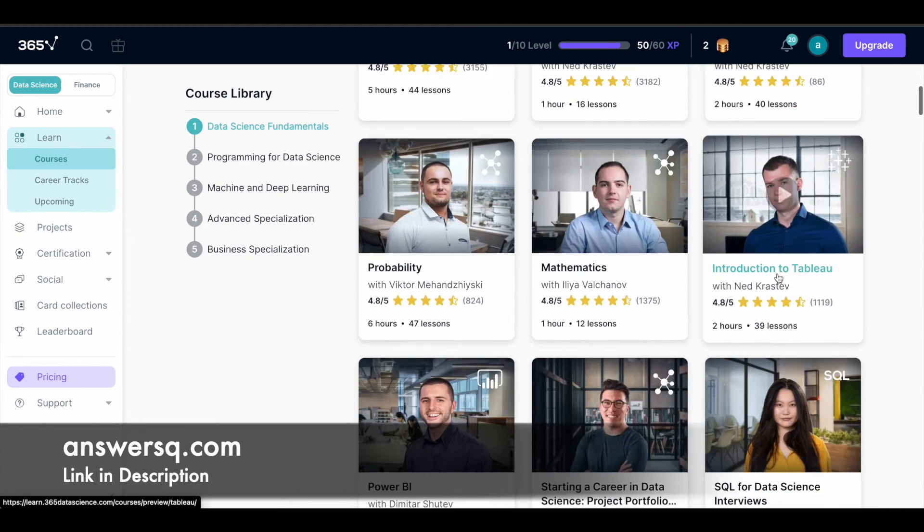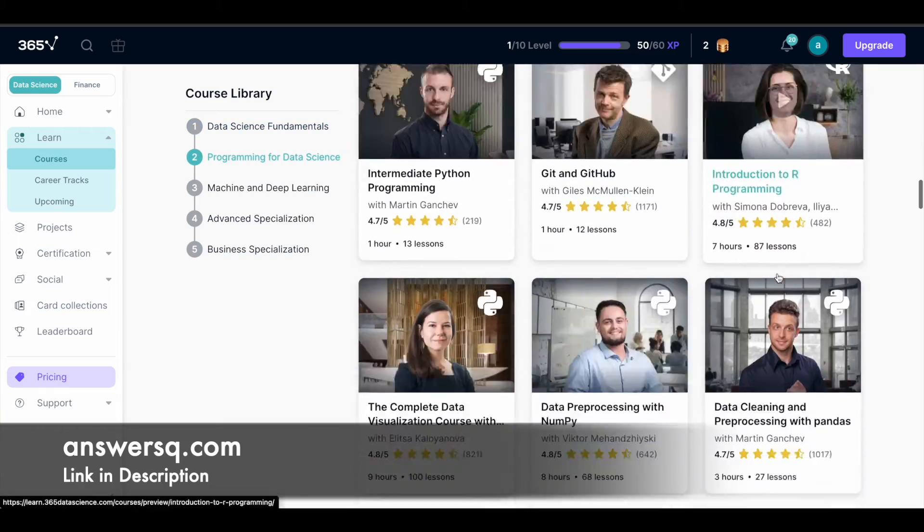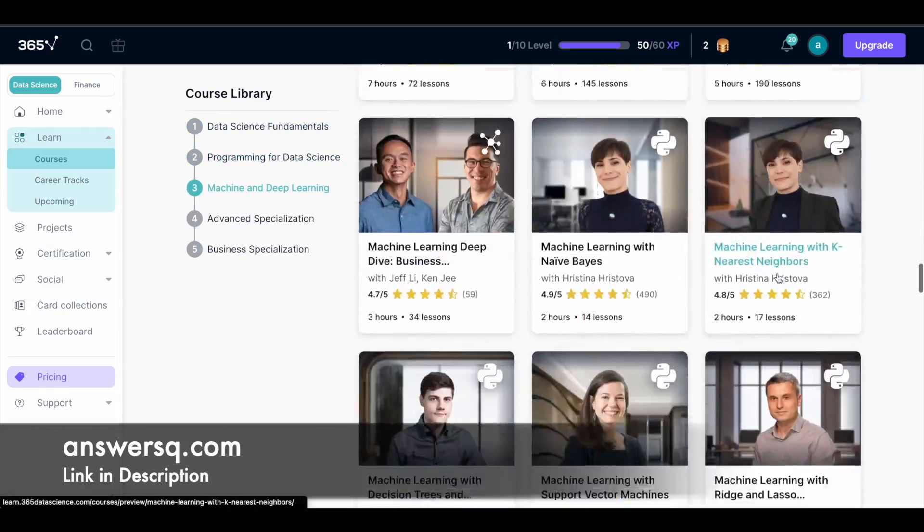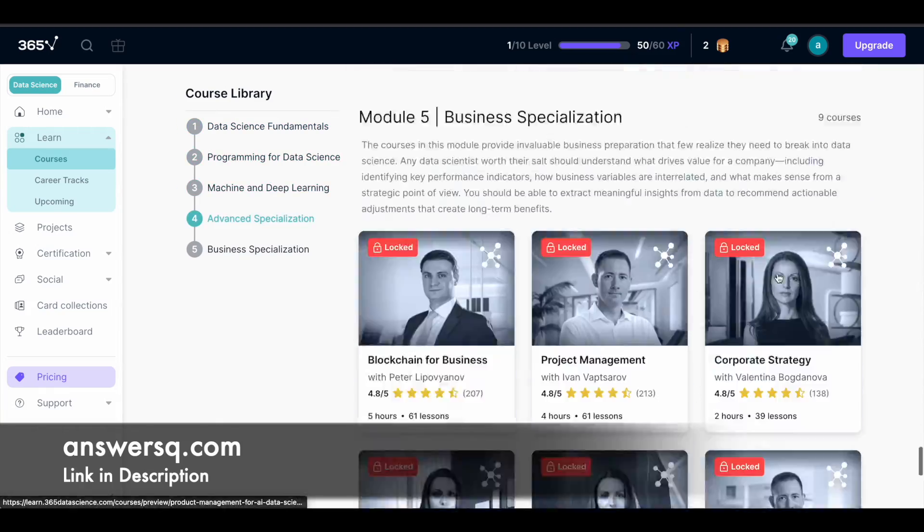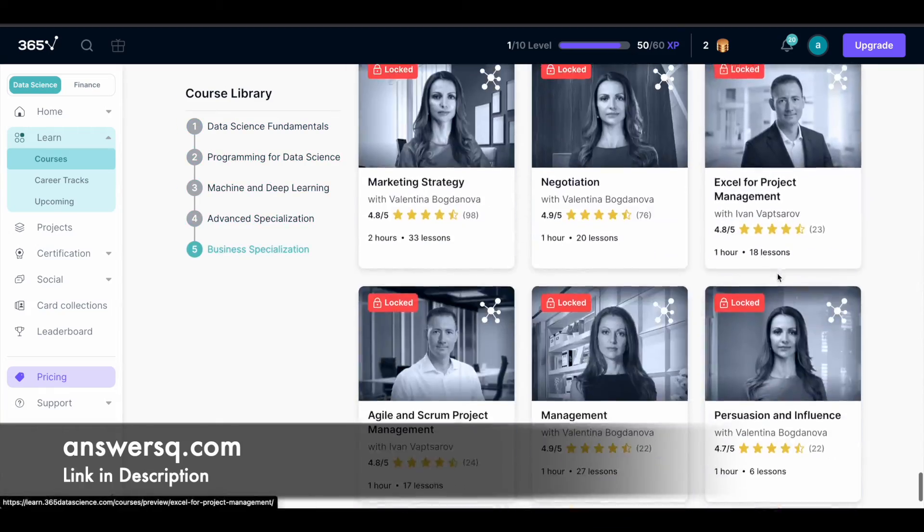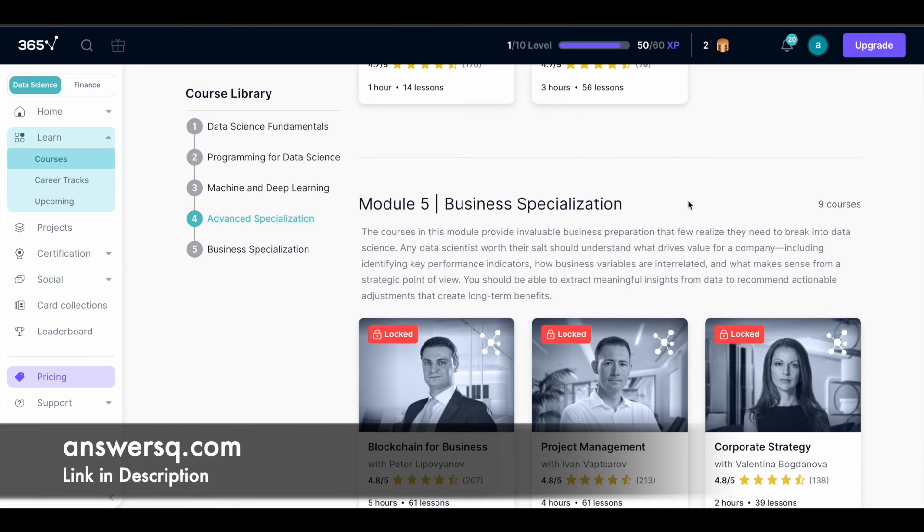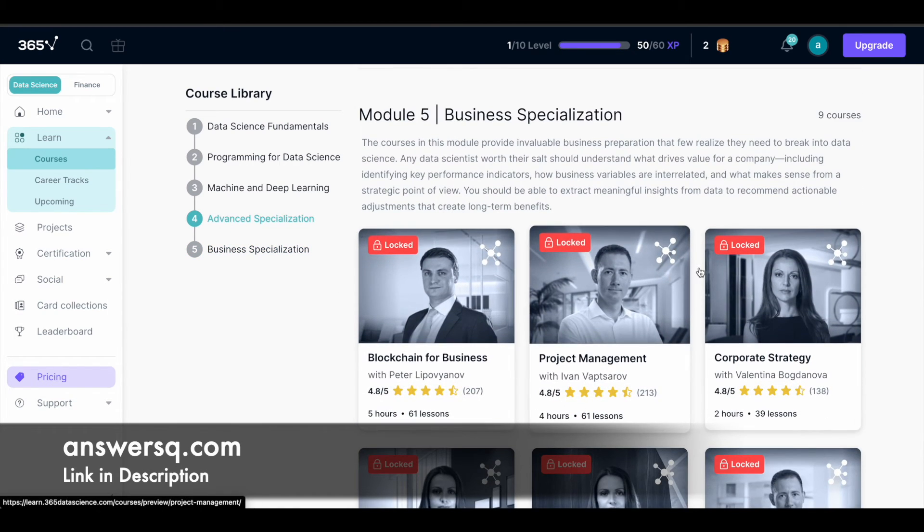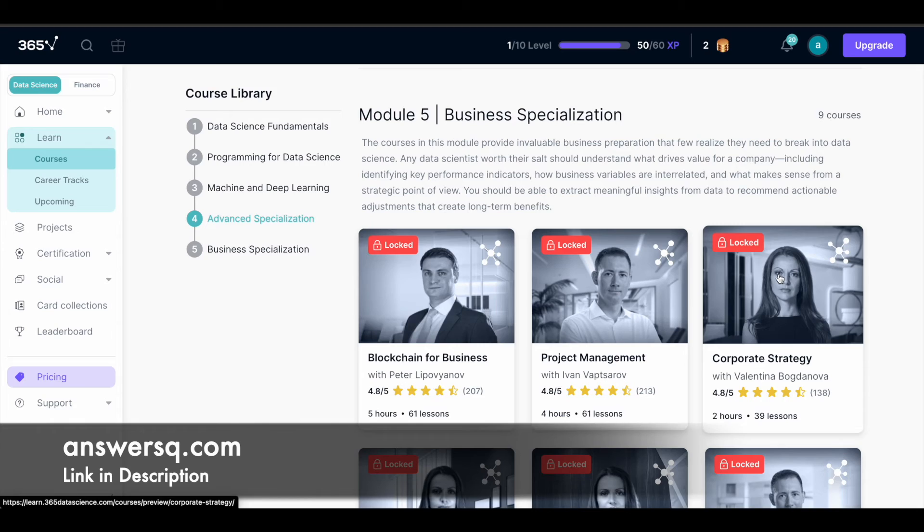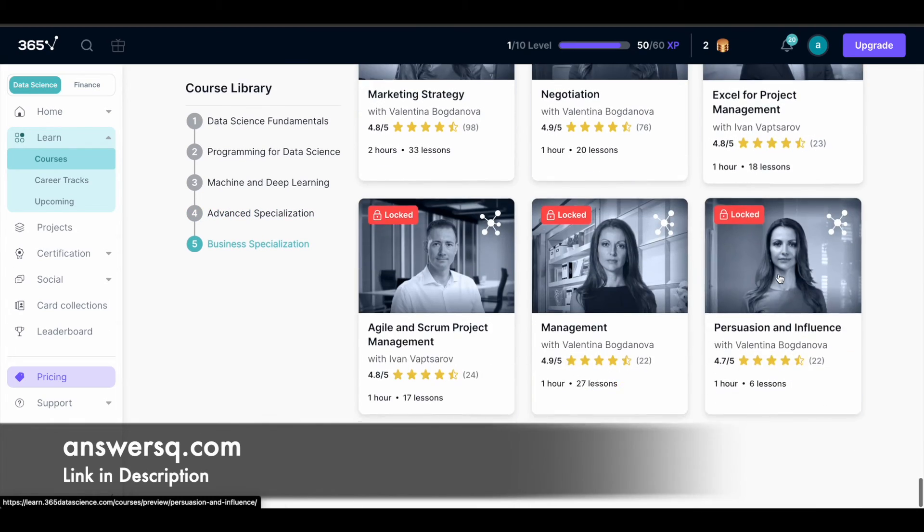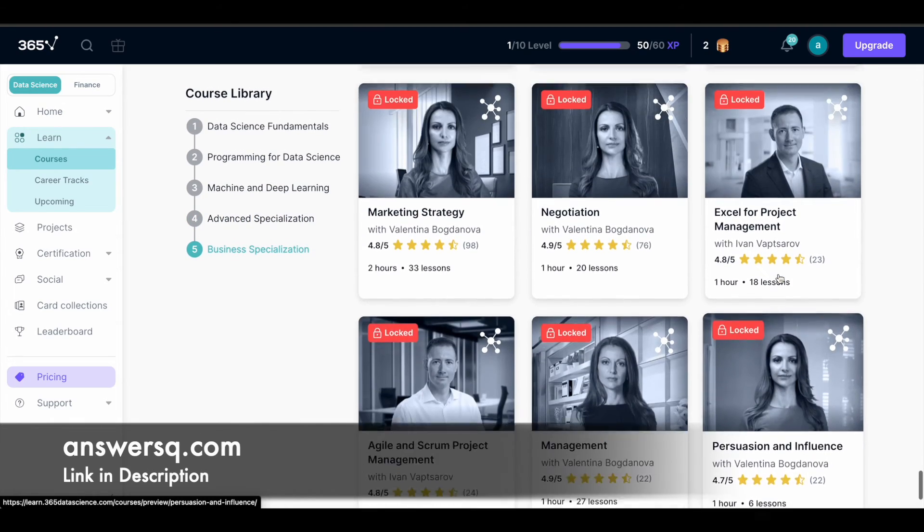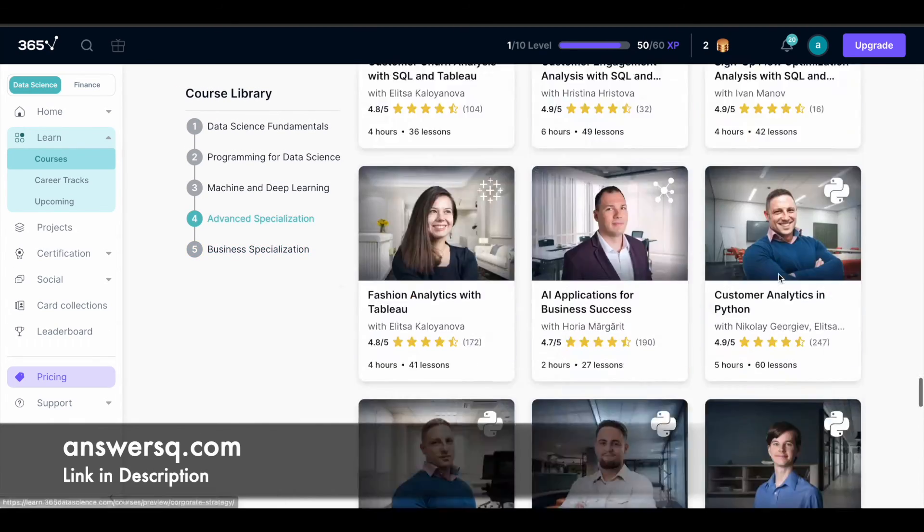You can sign up and start learning for free. All the courses are available for free. Only thing is the business specialization. The nine courses under business specialization alone is locked. We cannot access these business specialization courses with this offer. This is the only thing which you should know here.